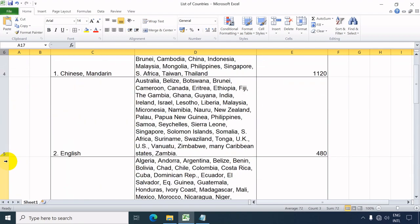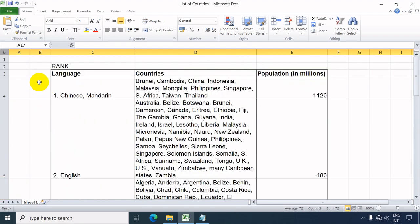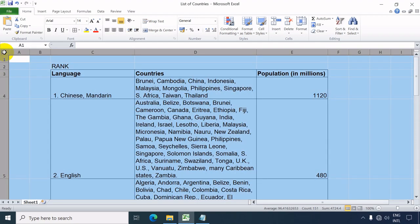But another trick to select the whole worksheet is by clicking the select all button located at the upper left corner beside the first column and first row.